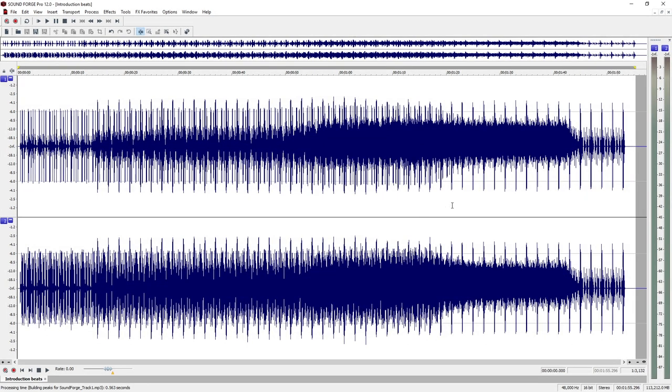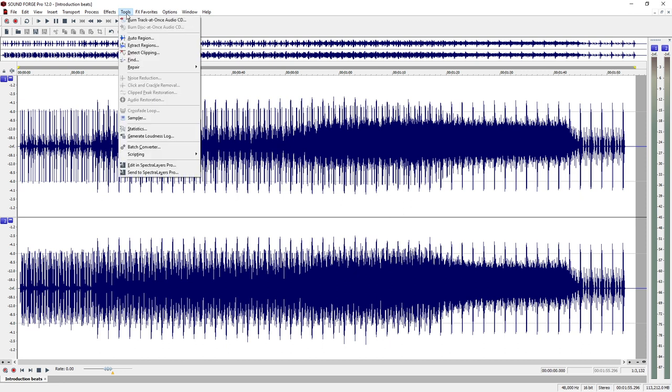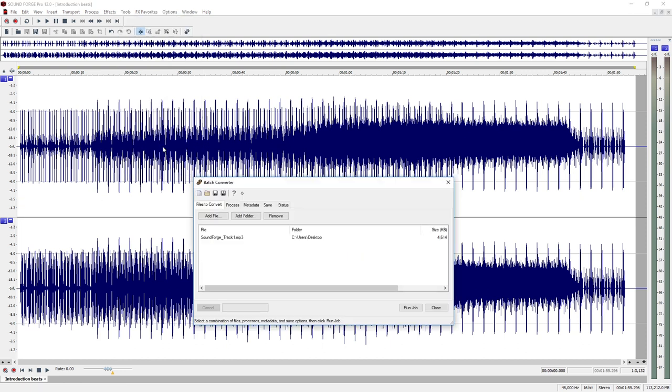To convert multiple files at once, use the Batch Converter. With this tool, you can select and convert multiple files in one go. Open the Batch Converter from the Tools menu. Select single files or a whole folder with audio files.